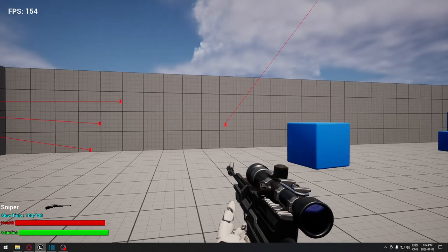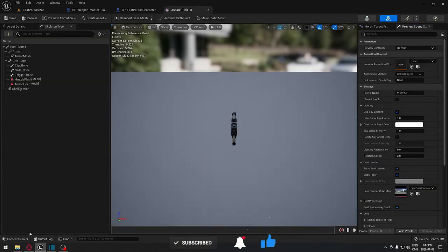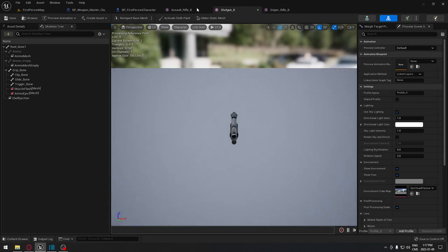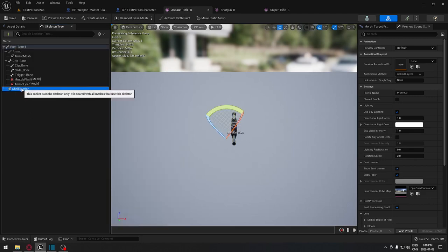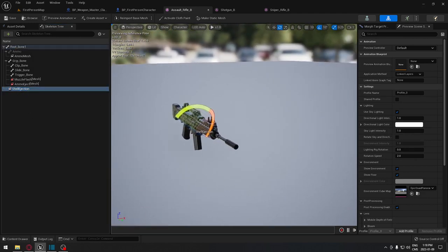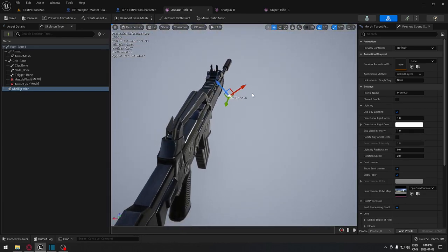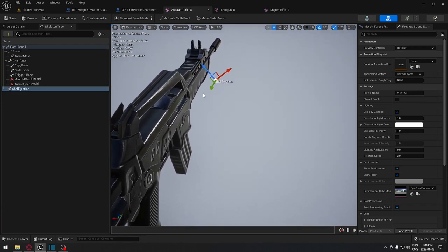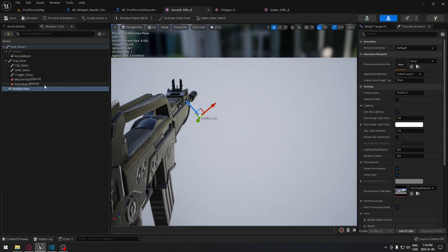The first step is to go into each of our skeleton meshes for our weapons — the assault rifle, shotgun, and sniper rifle. In each of them we need to create a new socket. Click Add Socket and name it 'shell ejection'. Place the socket a little further up the weapon so it's visible when spawning in-game — if you put it too far back, you may not see it.